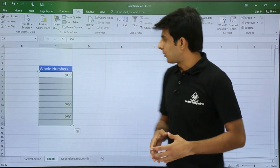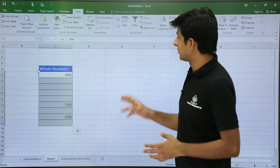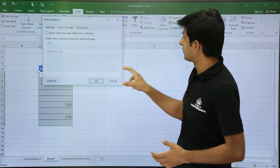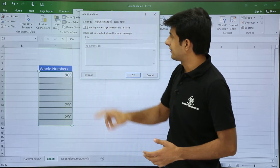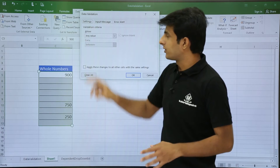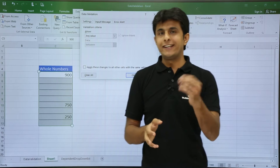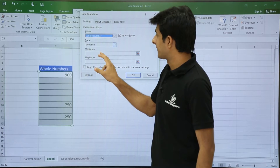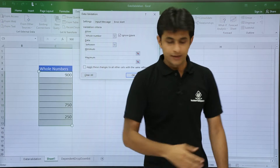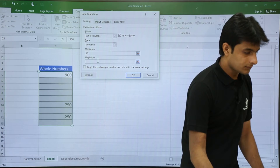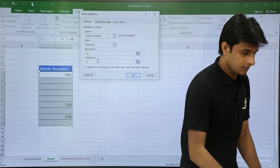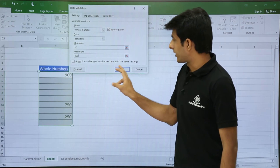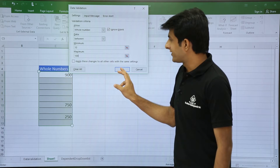I'll go to the Data tab, then Data Validation. In Settings, I want to limit it to whole numbers between 10 to 100. So I'll select whole number, between 10 to 100, and click OK. The rule is now applied to this area.